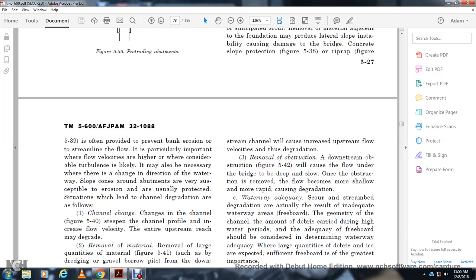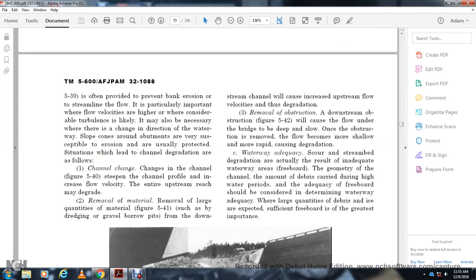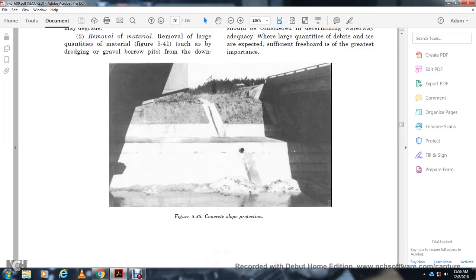Waterway adequacy: Scour and streambed degradation actually result from inadequate waterway freeboard or unfavorable channel geometry, the amount of debris carried during high water periods, or inadequate freeboard. When large quantities of ice are expected, sufficient freeboard is of the greatest importance. Figure 5-38 shows concrete slope protection, Figure 5-39 shows riprap slope protection, Figure 5-40 shows channel change at a crossing with a meandering stream, Figure 5-41 shows material removal increasing flow velocity near a borrow area at a crossing, and Figure 5-42 shows obstruction removal eliminating backwater through the bridge, which becomes shallower and more rapid.